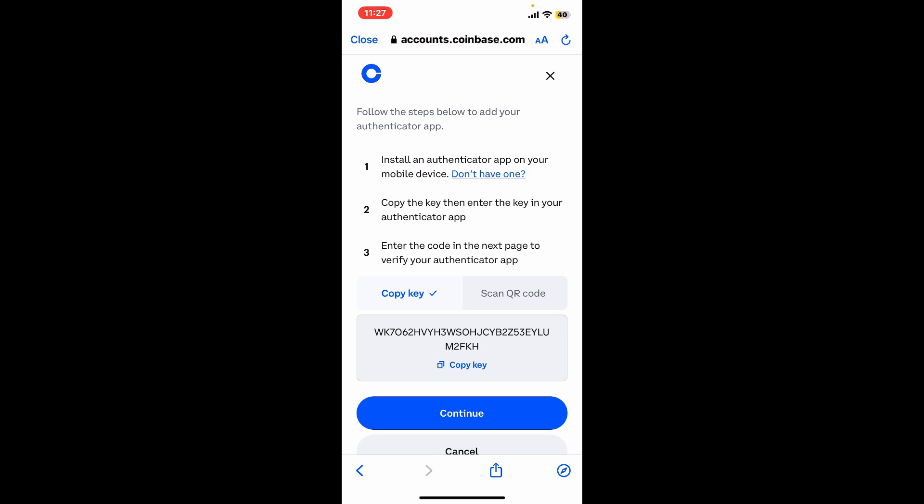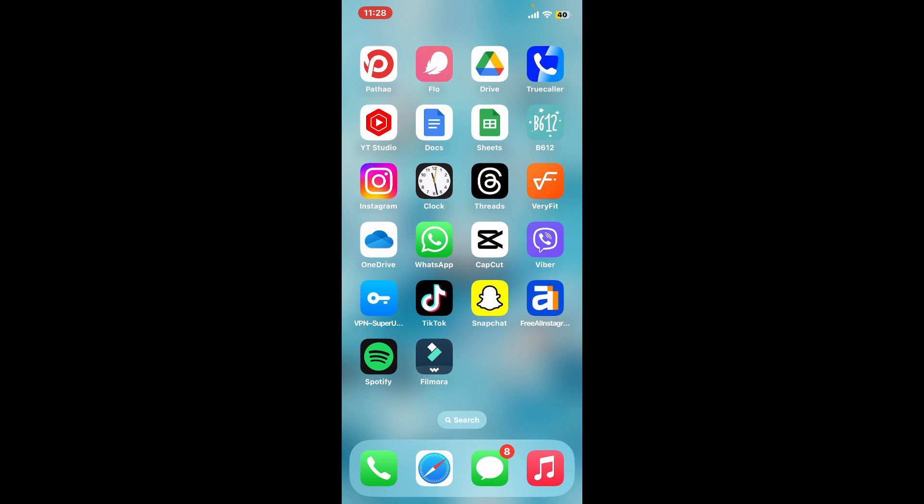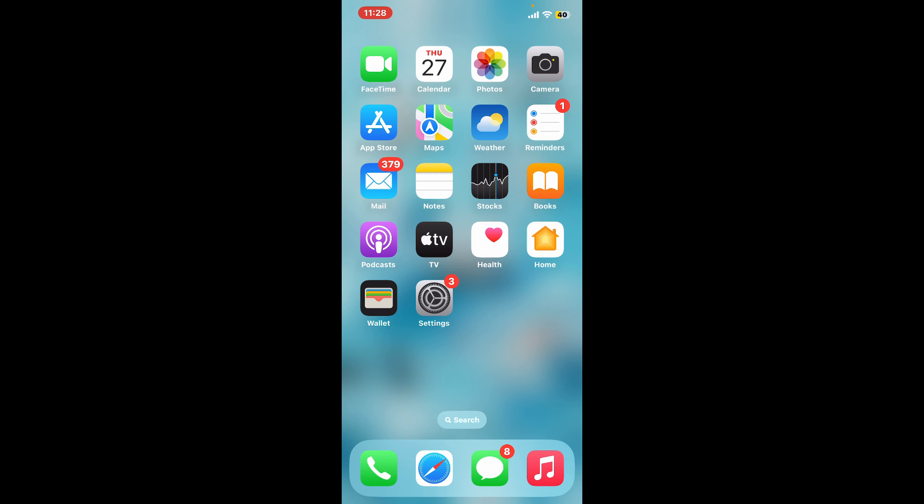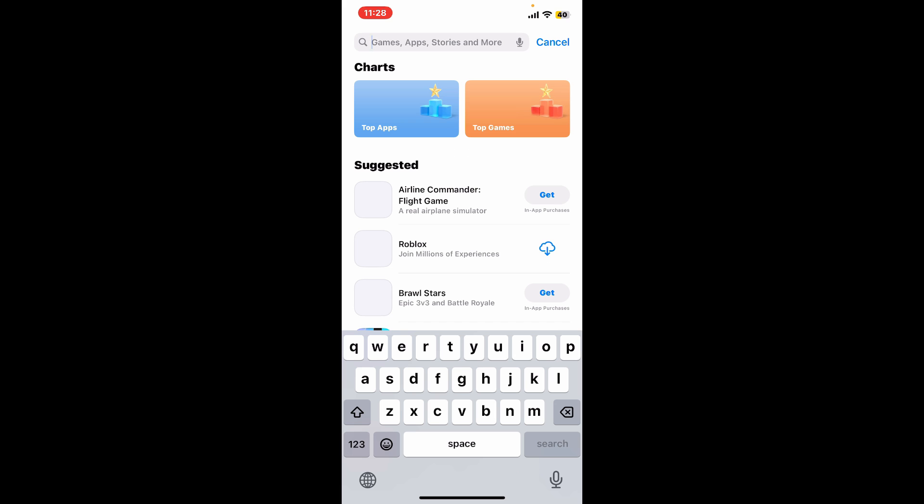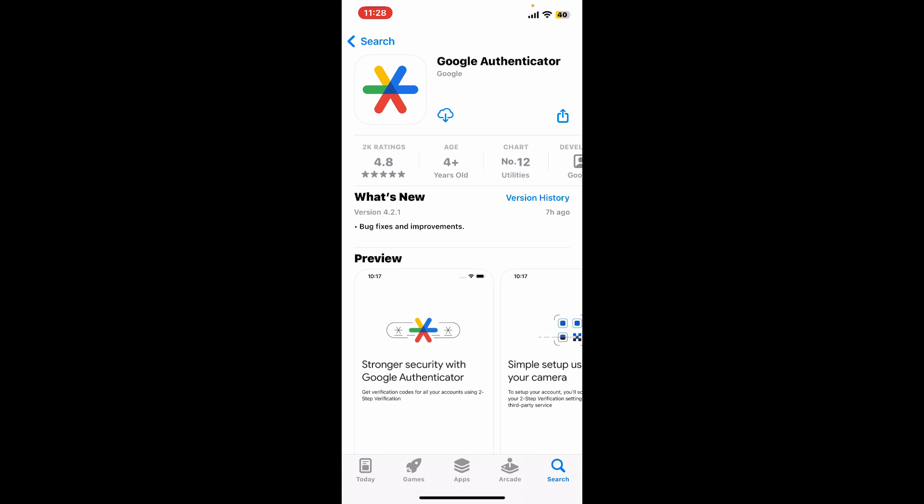You can look for any authenticator apps such as Google Authenticator or Authy. Open your App Store or Play Store and search for Google Authenticator or Authy, whichever option is better for you. Once you find this application, simply download it on your device.